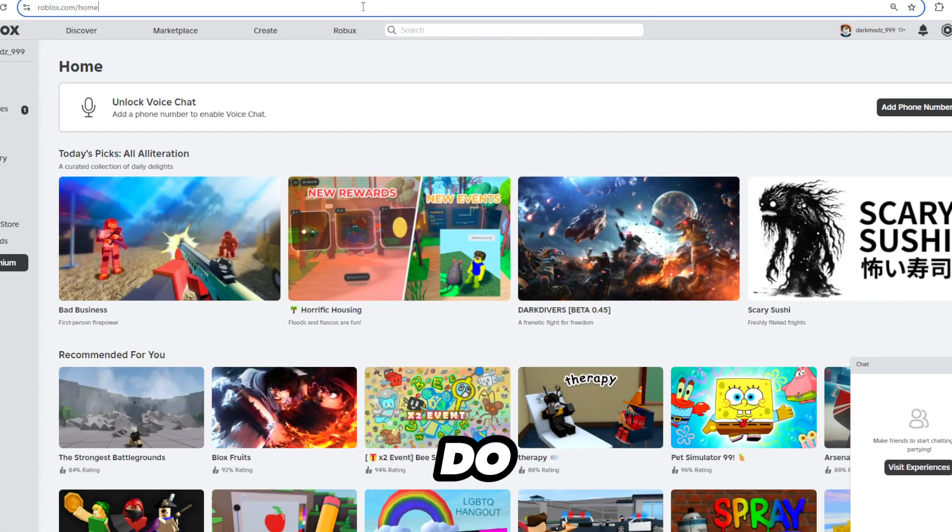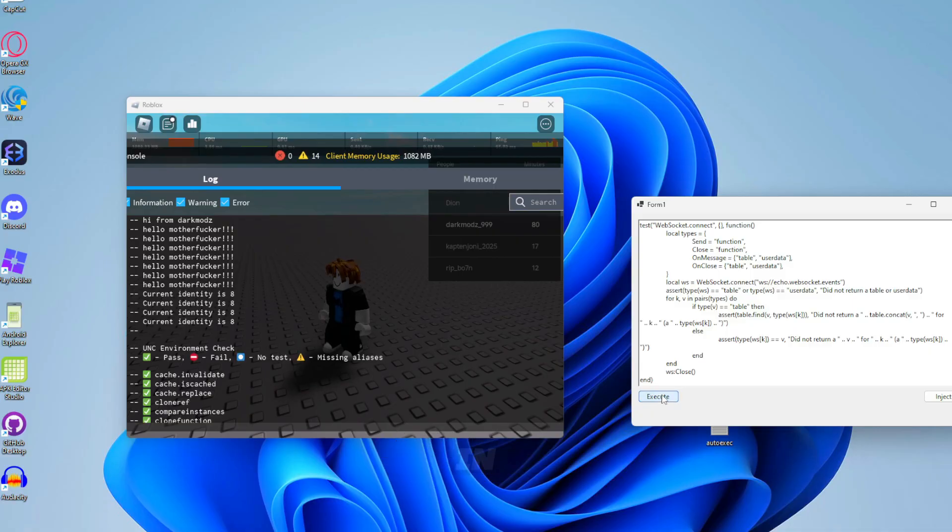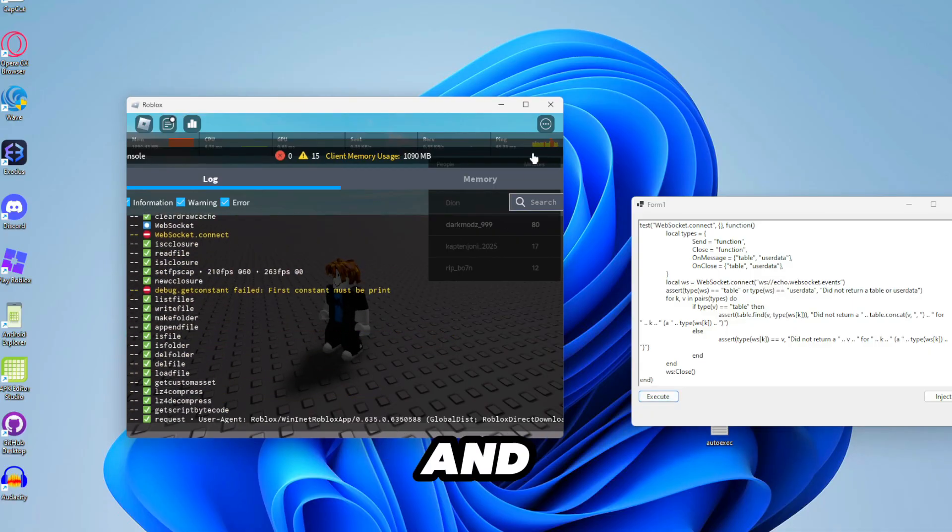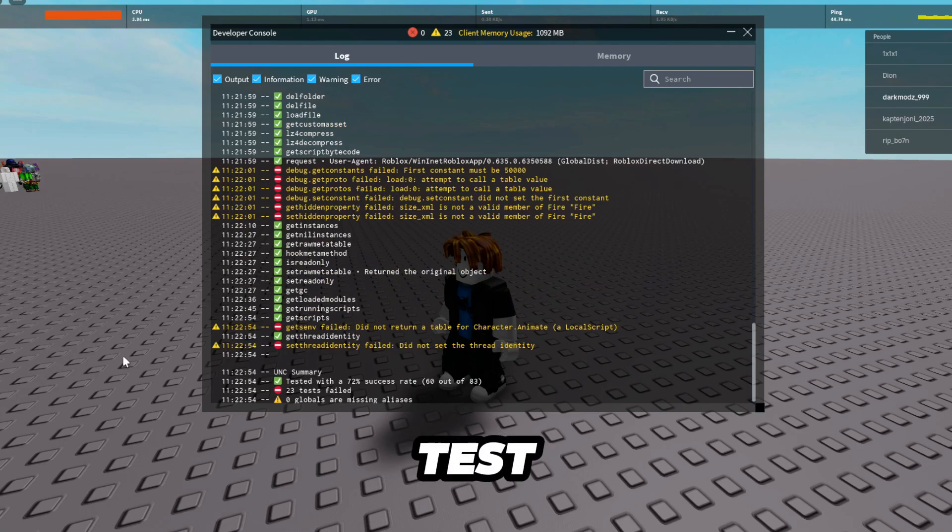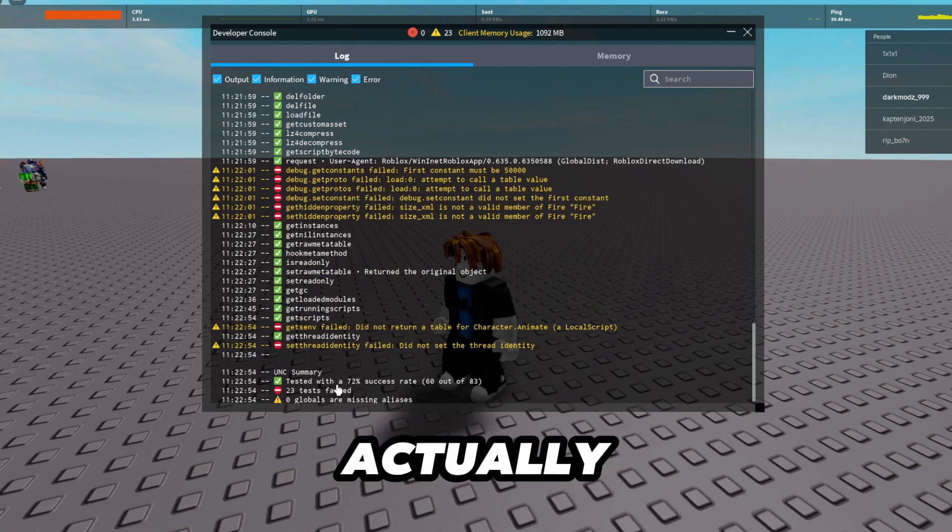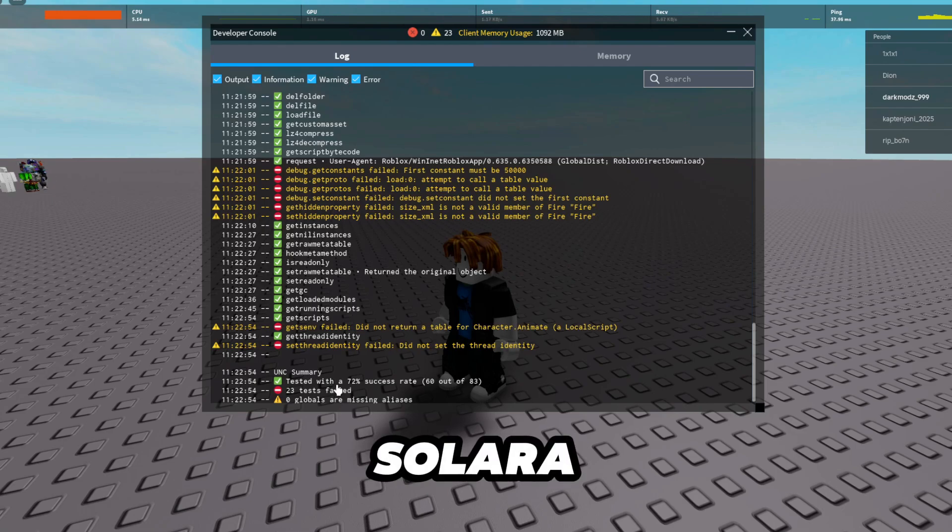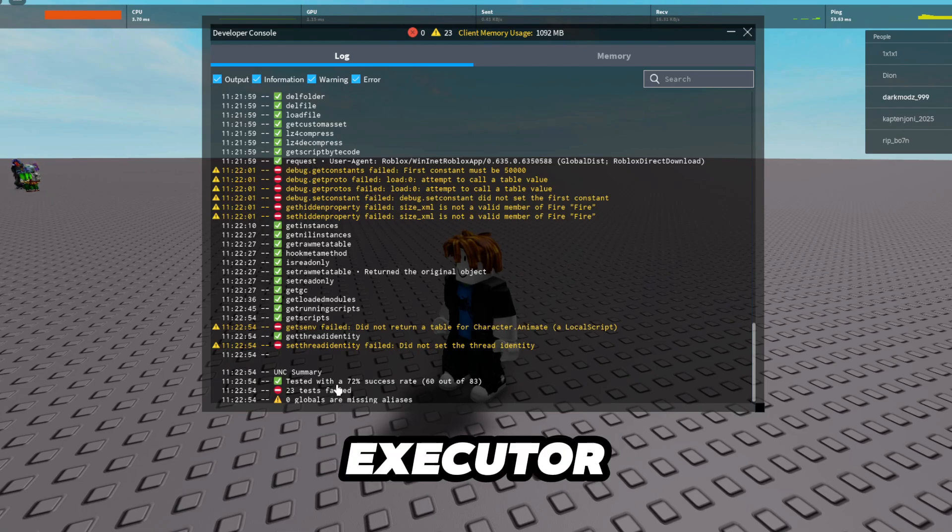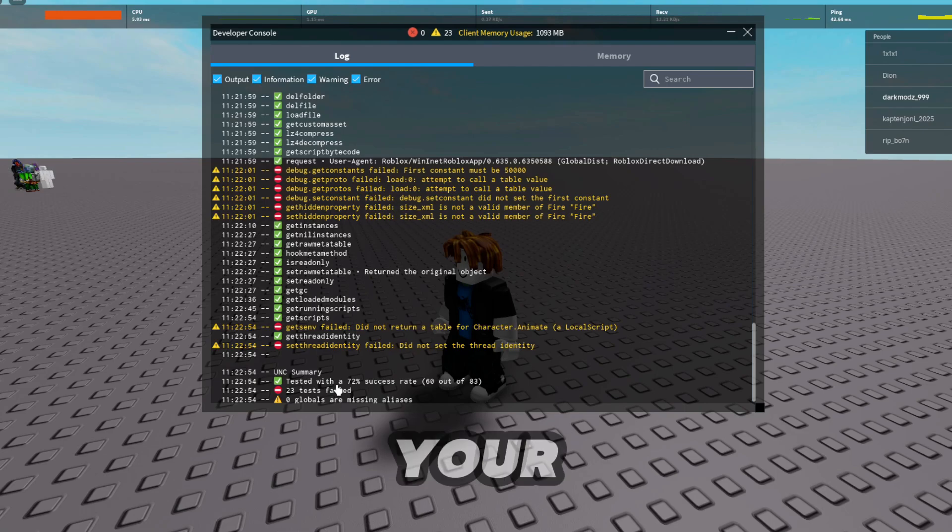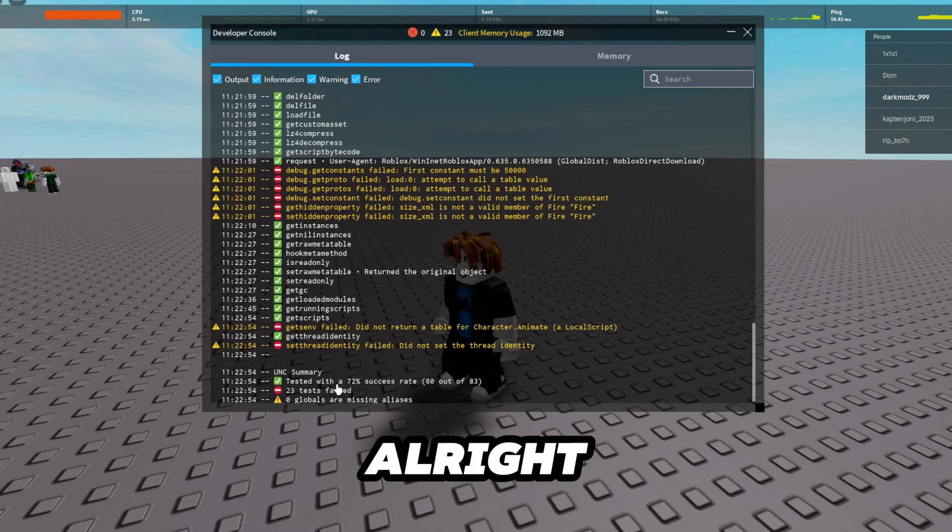We're gonna do UNC test. So let's paste in the UNC test. And alright so UNC test is done. It's got a 72% success rate which is actually better than Solara. Because this is basically just like Celery executor but you can make your own UI of it. It's alright.